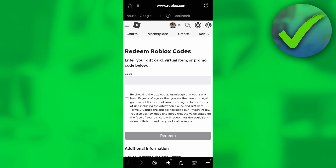Type your code in the field — whether it's a physical or digital gift card, it doesn't matter. Once you've typed it, click the checkbox and then click 'Redeem.' You should be able to redeem your gift card. That is how to redeem a Roblox gift card on mobile.